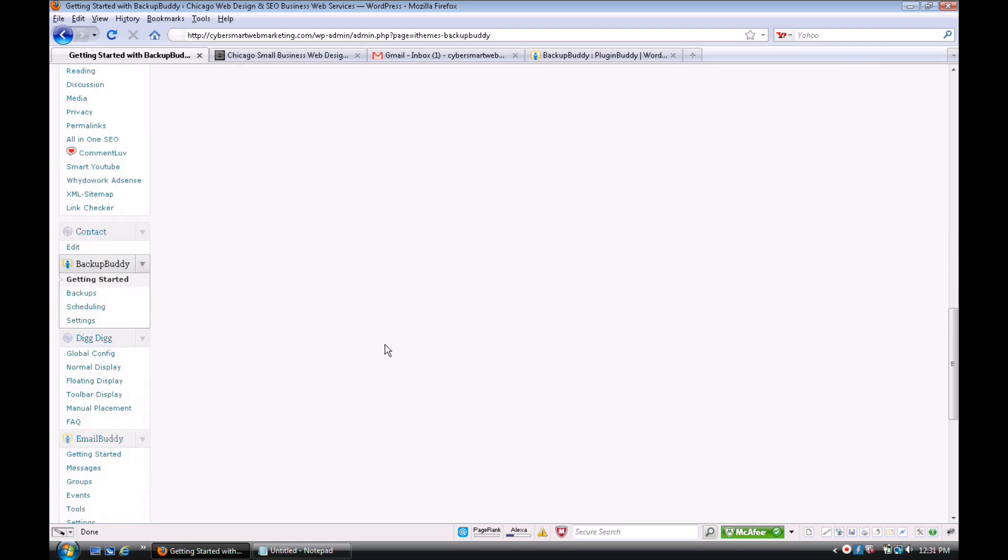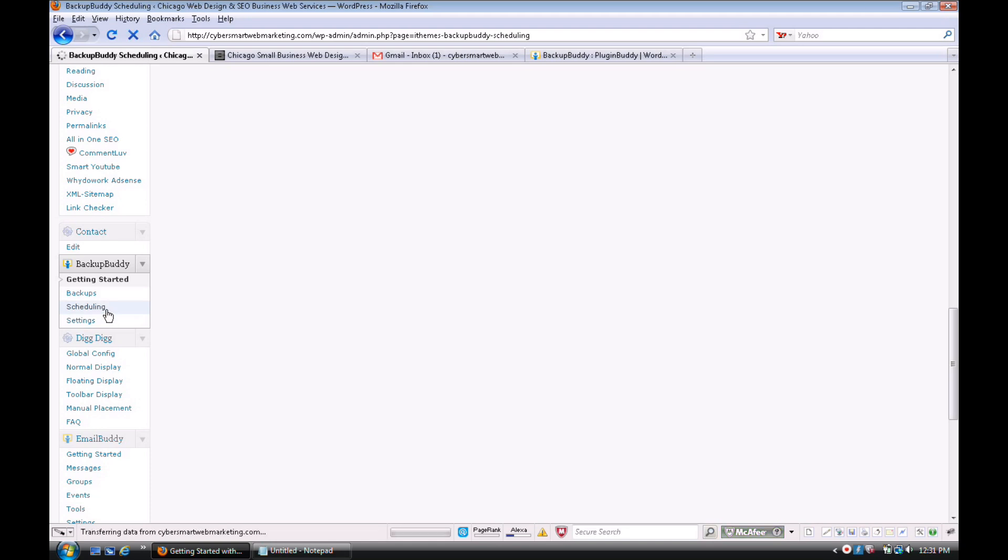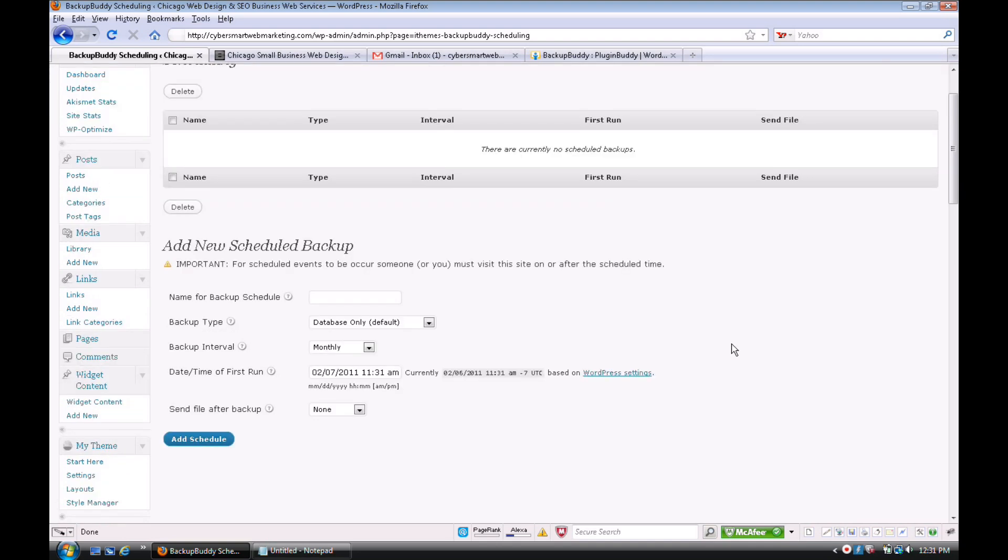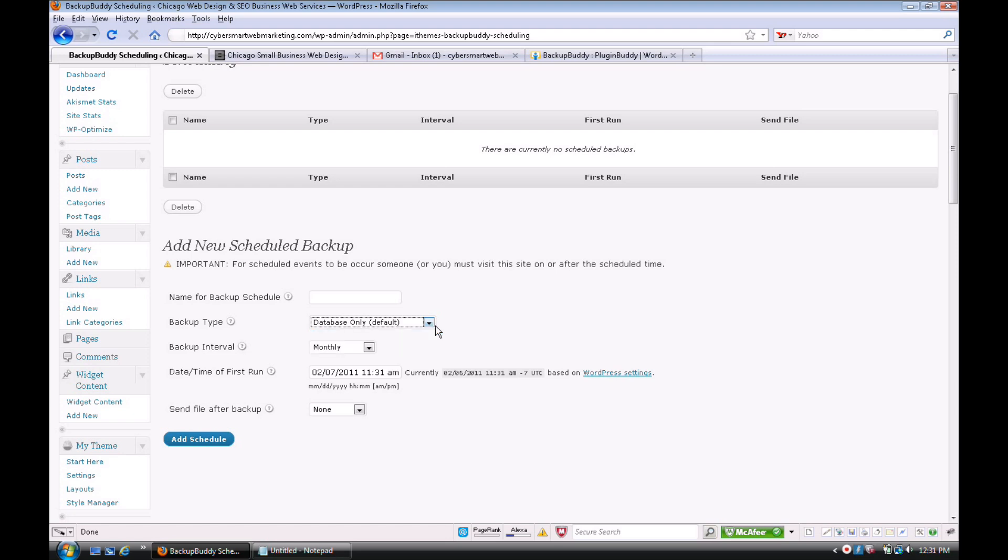So we'll look at a few things here. We'll go to Scheduling, and I don't have anything scheduled—I do everything manually. You can name your schedule. Sometimes you want to do just your database, sometimes you want to do a complete backup, and all the options are here for that.